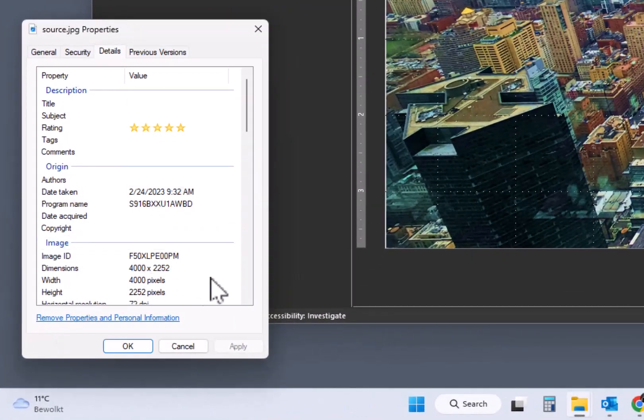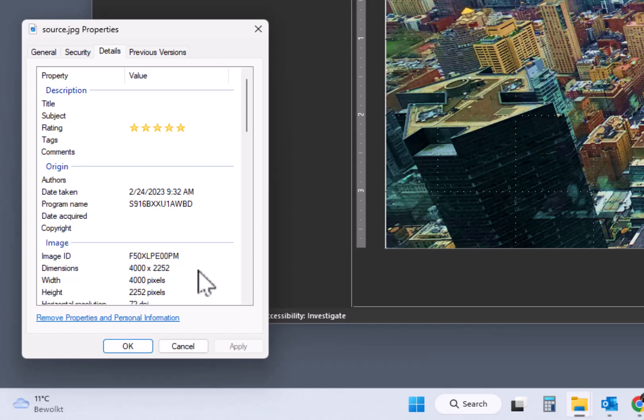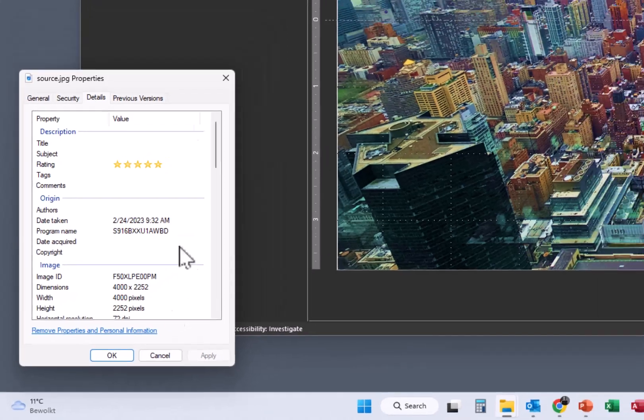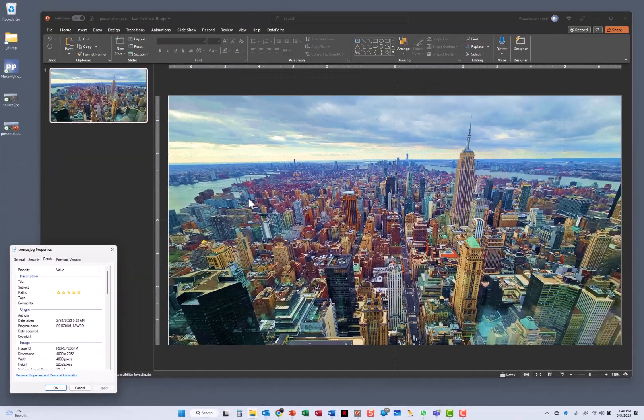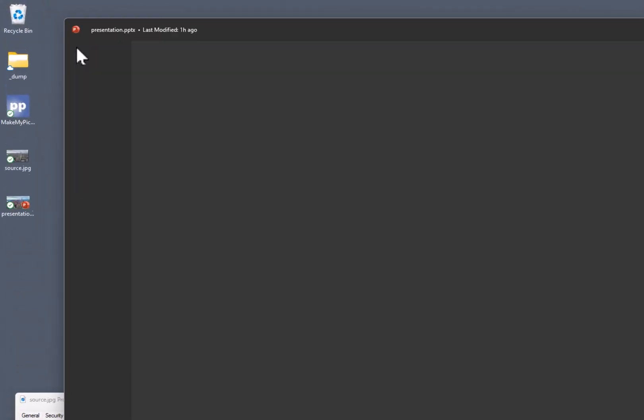you can see that the resolution or the dimension of the picture is 4000 by 2252, which is 16 by 9. It is a nice picture, a nice quality that we started with. I have inserted this to a slide and now I am going to export the image.